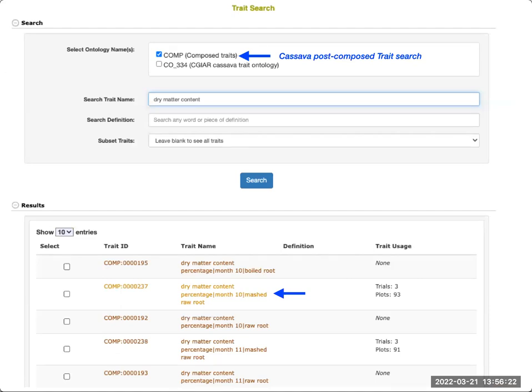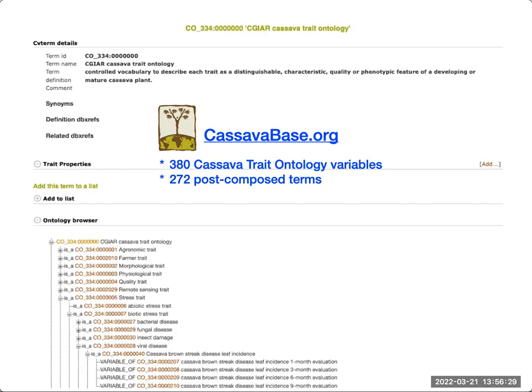You will also be able to search for the post-composed trait immediately using the search tool. Overall, in CassavaBase we have 380 CassavaBase trait ontology variables that can be used for phenotyping, and 272 post-composed terms. These numbers are increasing continuously, and we're always happy to add new terms if you need them or help you find the trait you're looking for.